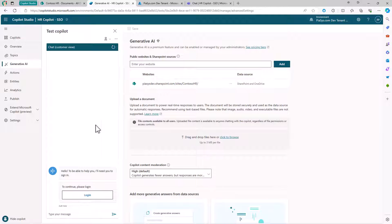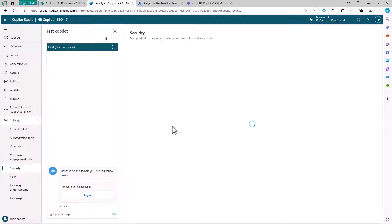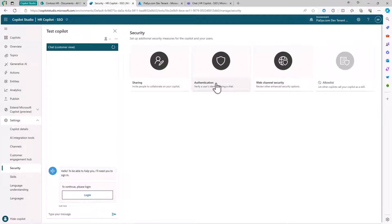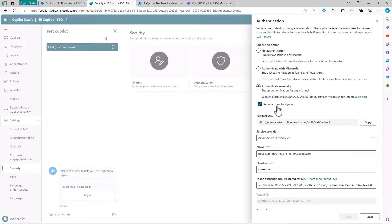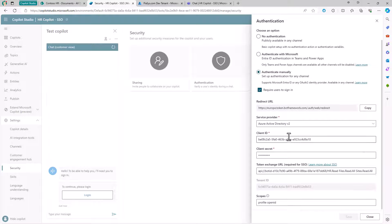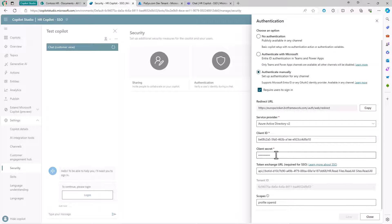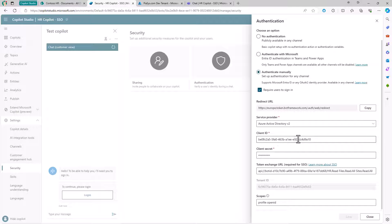Then, in the settings of my custom Copilot, under the Security section, I configured in the authentication, the manual authentication and to require the user to sign-in. However, in here, I configured the client ID of an application that I registered in Azure Entra ID together with its client secret. But I also configured in the Token Exchange URL configuration field all of the permissions that I want to get on behalf of the user when I will do the authentication.